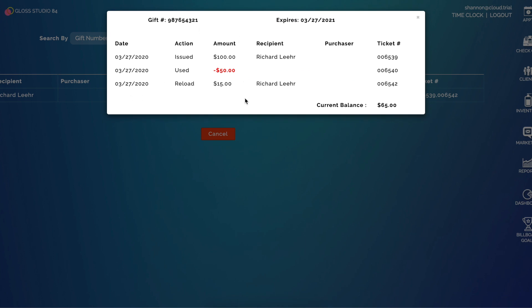So I can see that it was issued for $100 on this ticket, it was used for $50 on this ticket, and then it was reloaded for $15 on this ticket, and the remaining balance is $65.